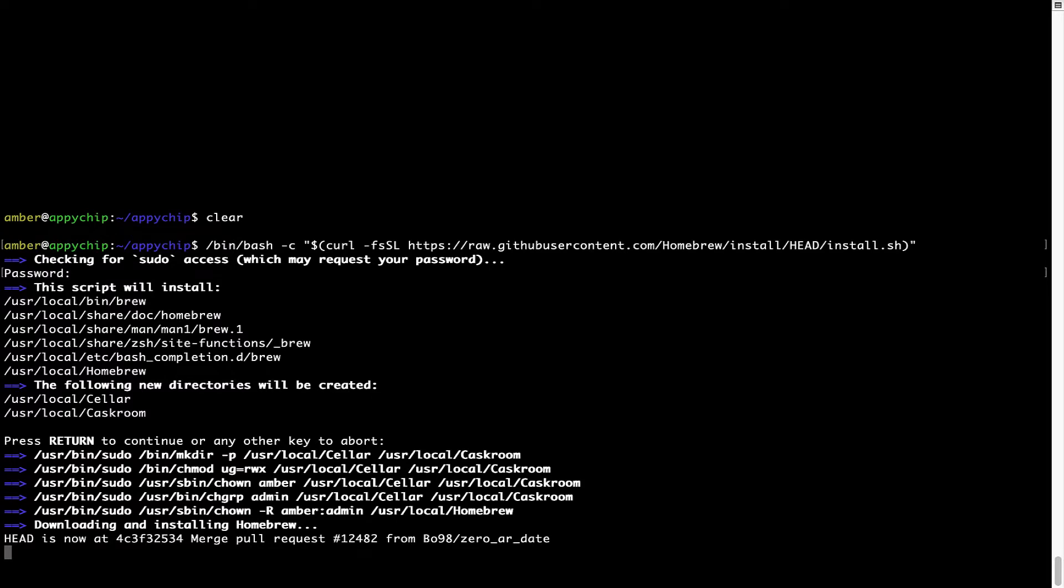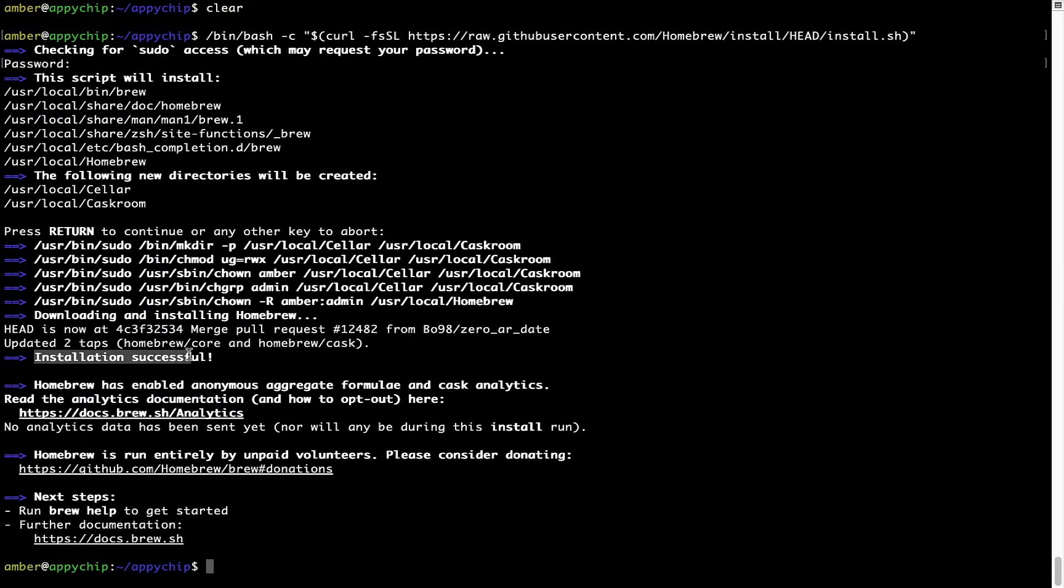I'll press enter here and this will start the installation of homebrew on my Mac. Let's wait for this to finish. As this message here says installation successful. So that's it. Brew is successfully installed on your Mac now.